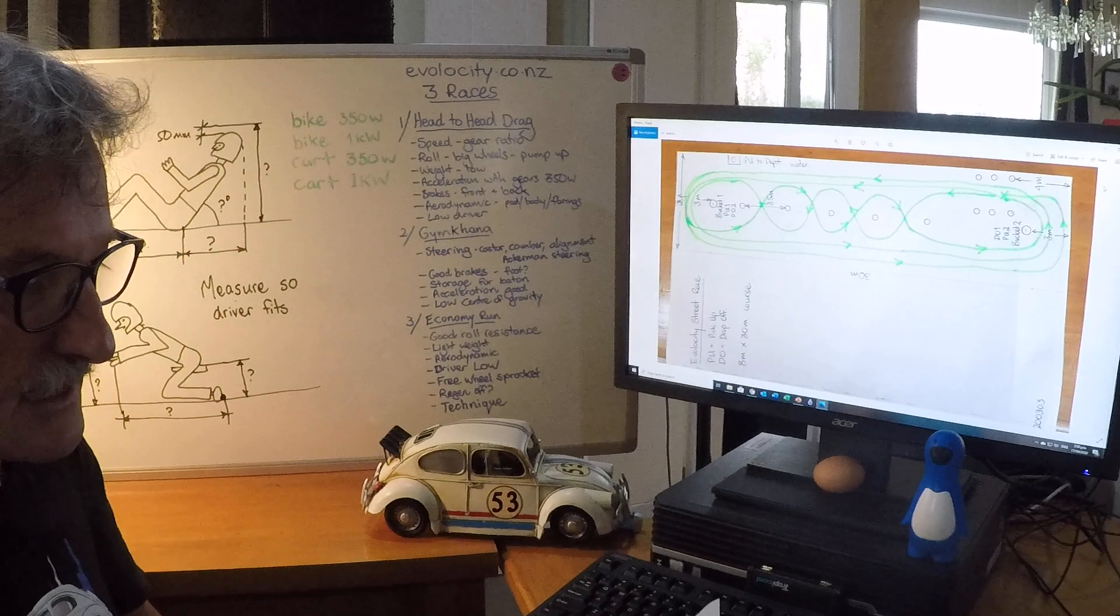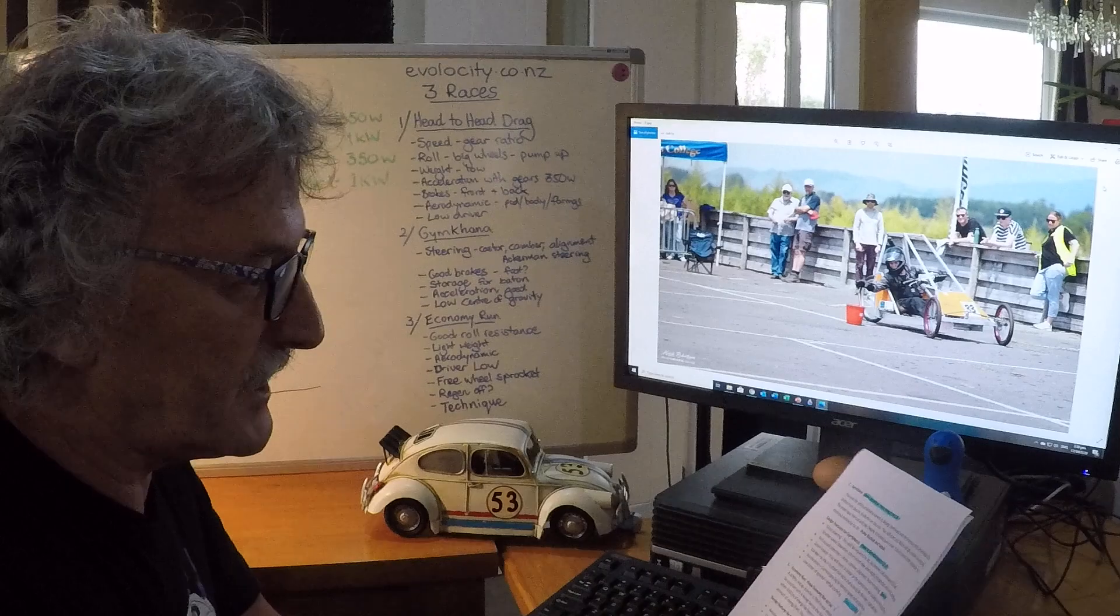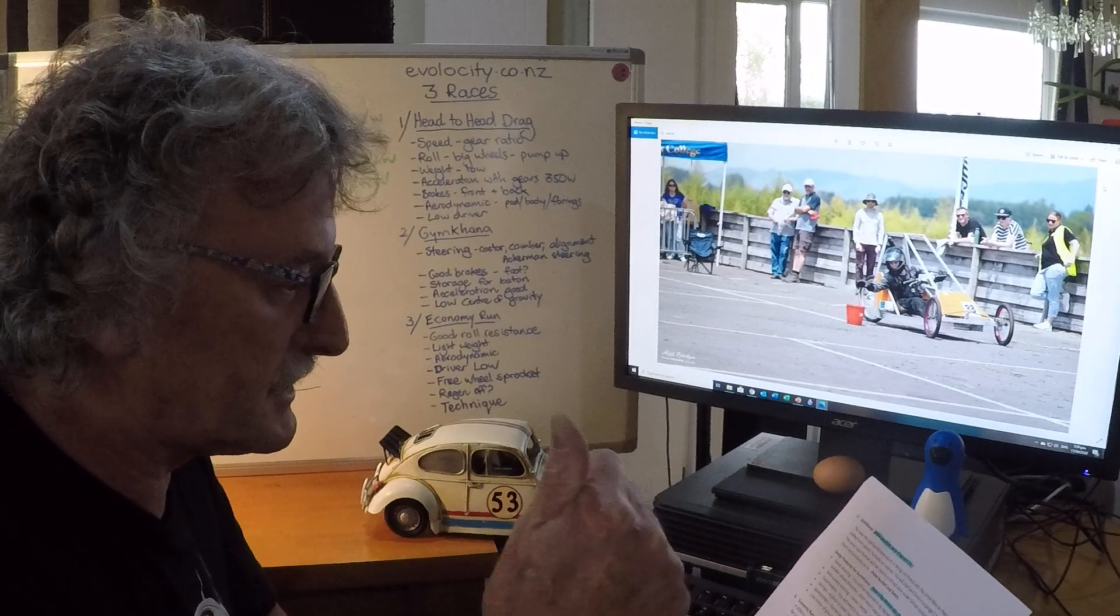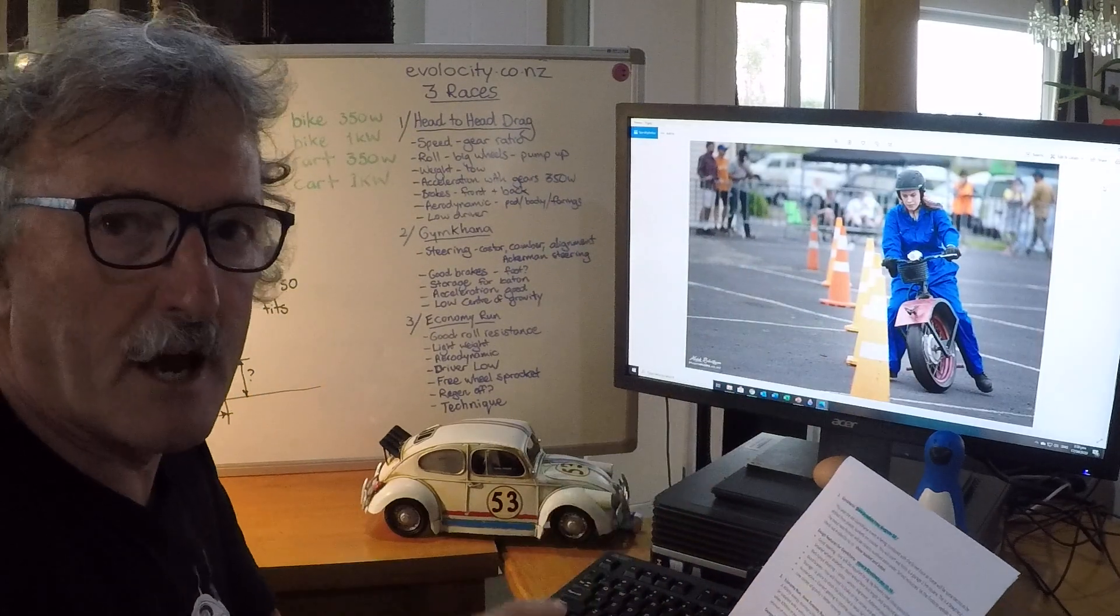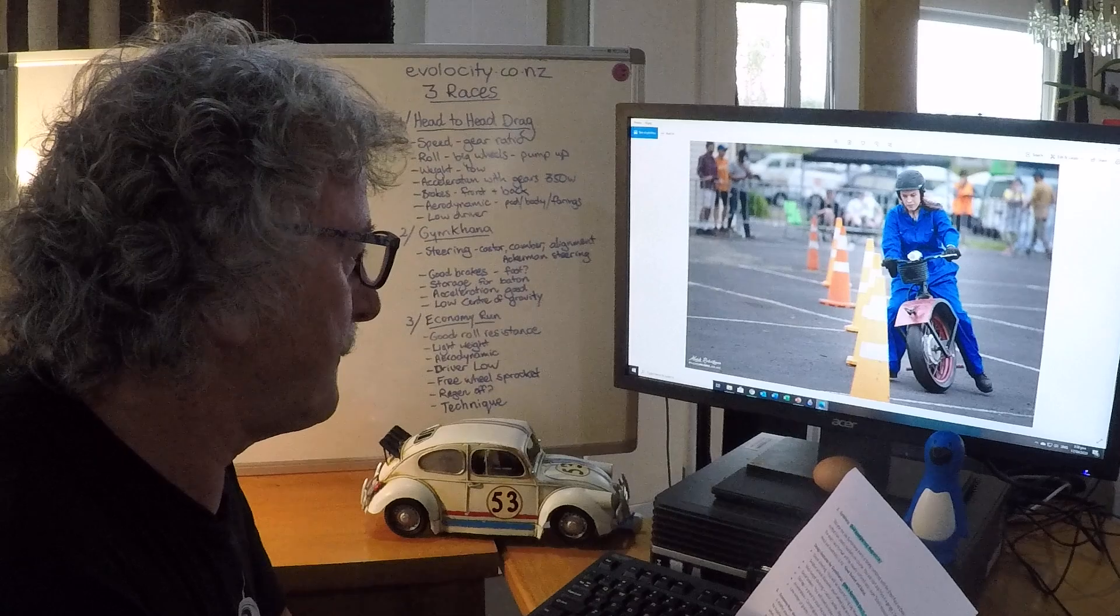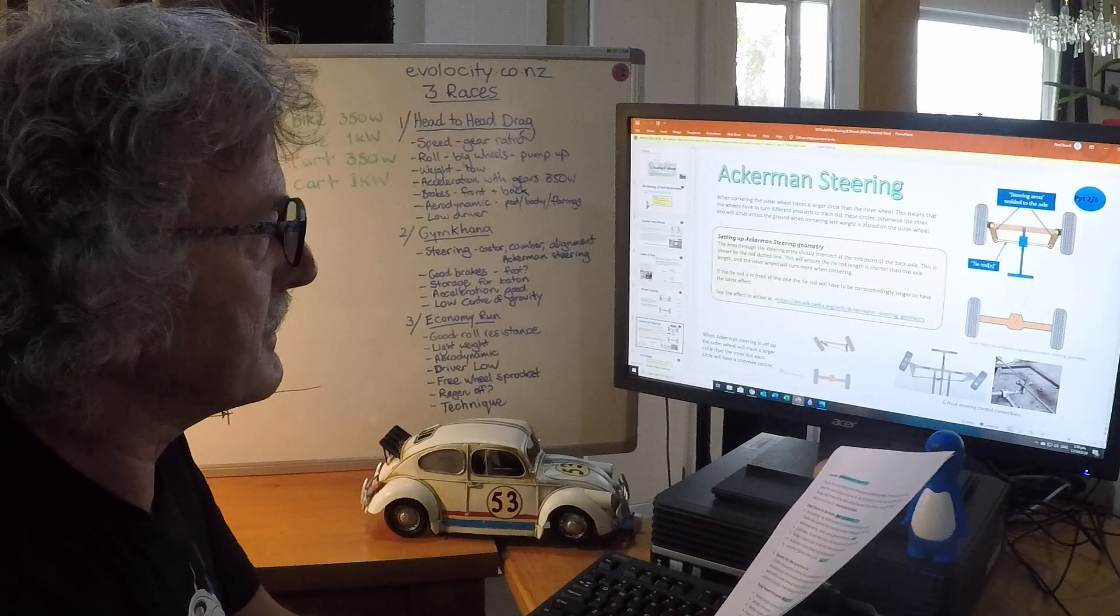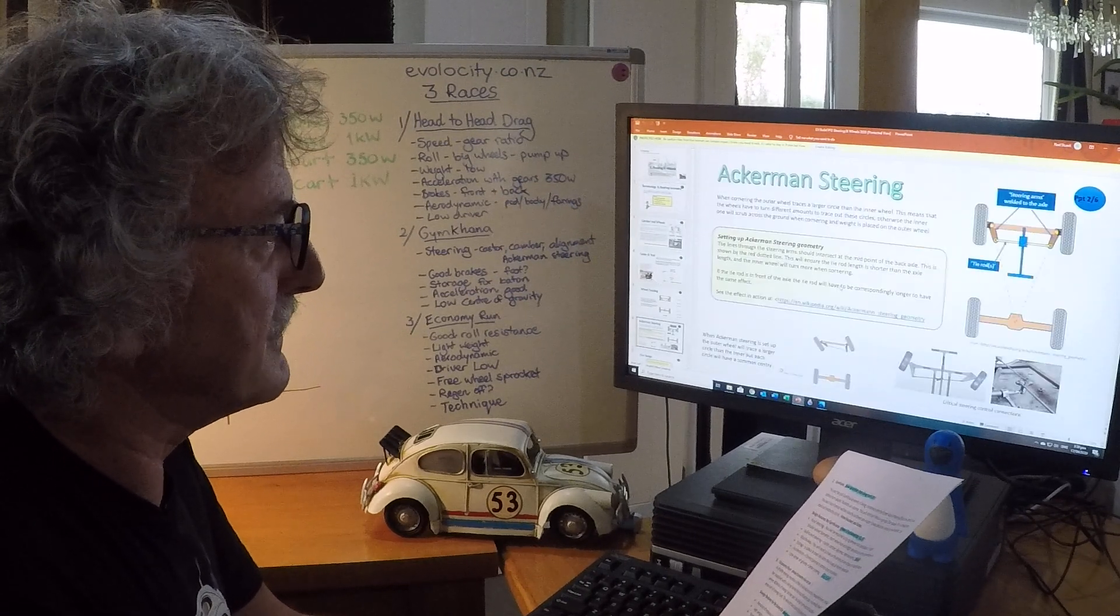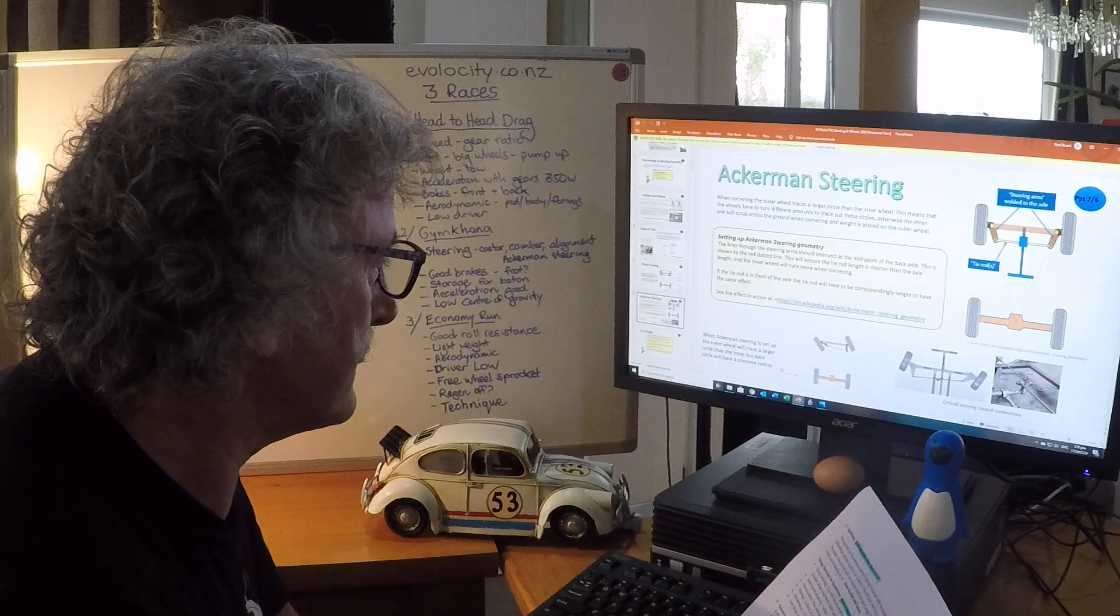The design features for the gymkhana - the number one thing I think is steering. When you're going through these cones they're 3.5 meters apart and you need to have a good turning radius. So Alistair has just made an amazing PowerPoint talking about steering. I'm not going to go into any detail but there it is on the website - amazing information if you want to get your steering right. It's not an easy one, steering.